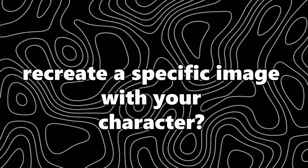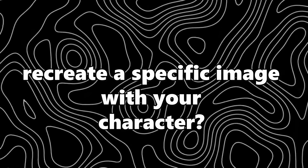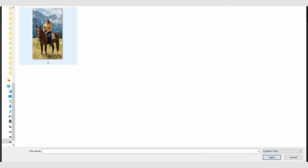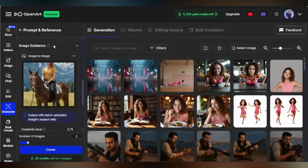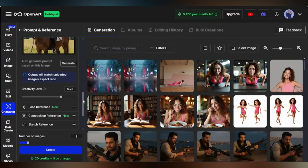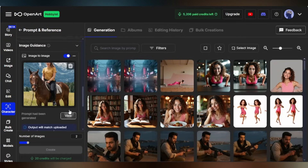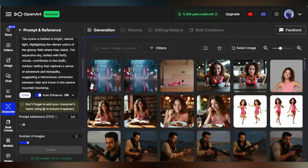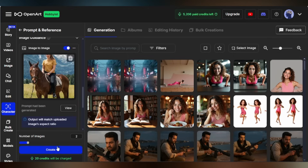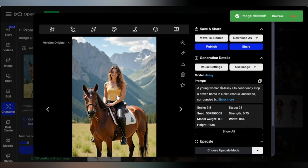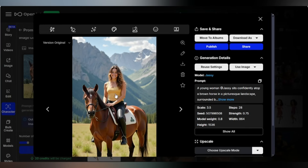Want to recreate a specific image with your character? Let's check the Image to Image Tool. Upload a reference image — here I'm selecting a female image with a horse. Click to generate the prompt and view it. You can even edit the prompt. Set the strength and click Create. The output is a near replica of your reference, only with your trained character Jassy.